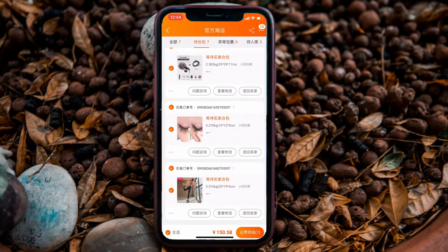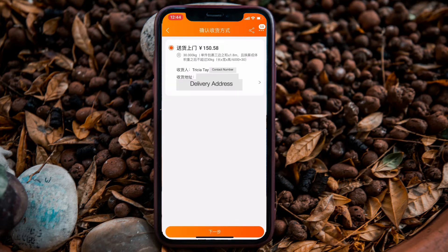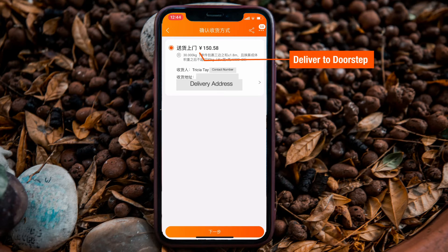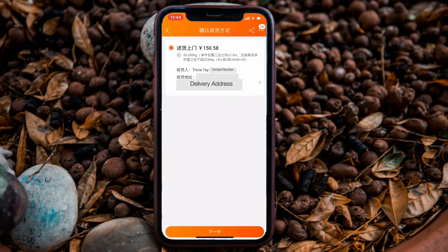When you are ready, click the button at the bottom right-hand corner. You will then see the delivery address options. For air shipment, you might have the option of collecting it from certain pop stations or even 7-Eleven. For sea shipment, it is direct to your door, just like a regular courier. If the address shown is correct, select it and tap the orange button at the bottom to go to the next step.